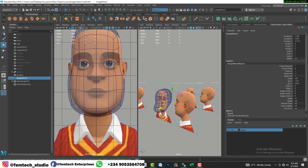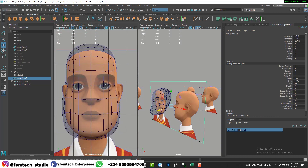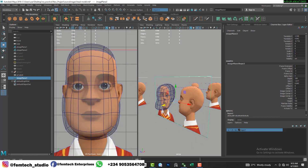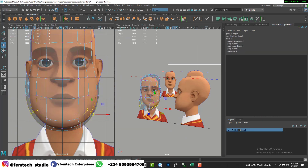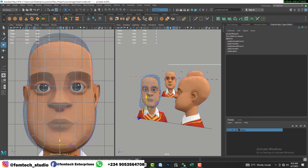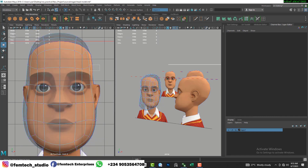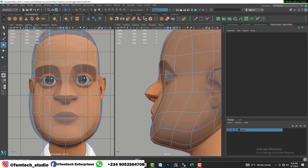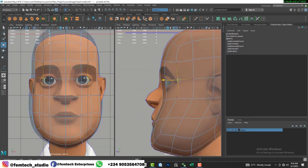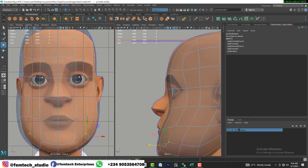I duplicate the front view so I can see what I'm modeling, because I'm about to cut out the eyes region, nose region, and mouth region. I move the duplicate toward the inside of the object, then start adjusting the vertices in the eyes region so they match the reference.